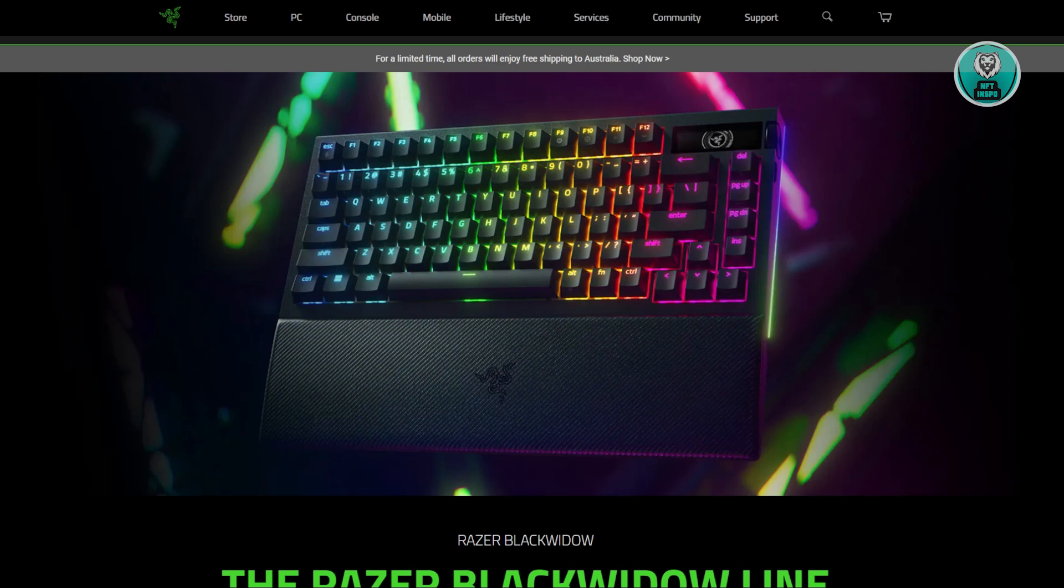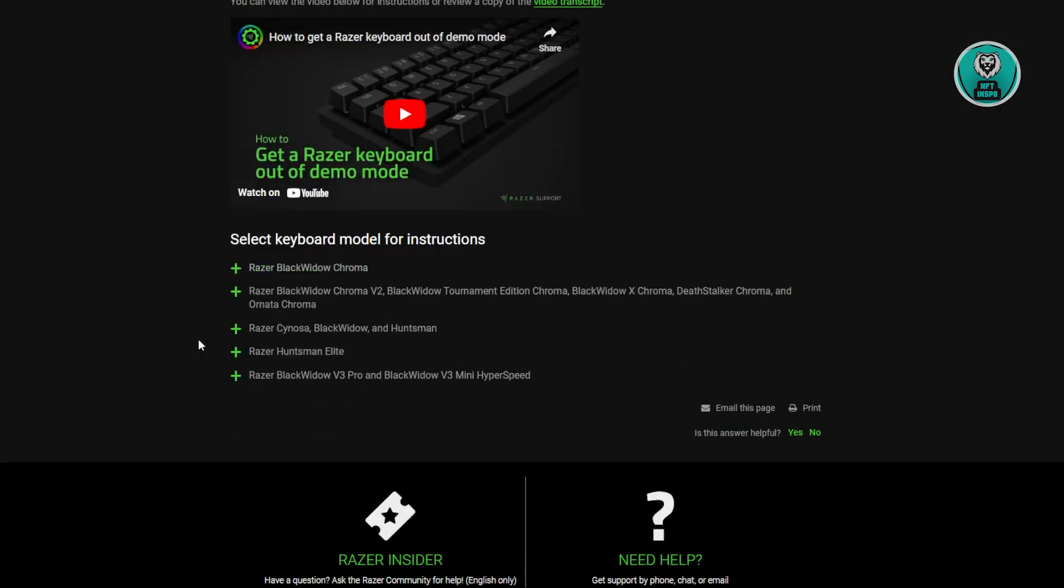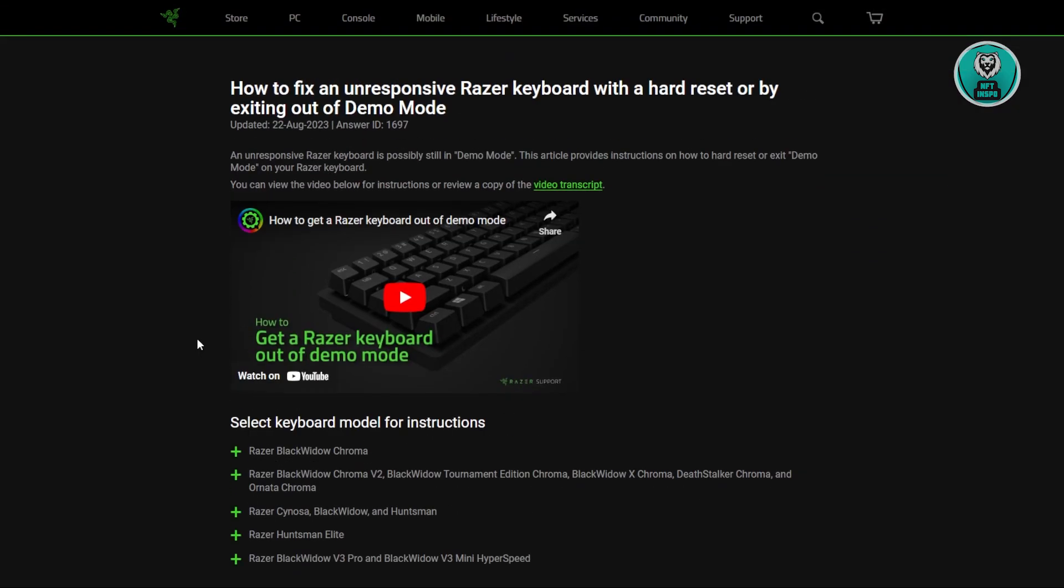You might be wondering how to reset your Razer BlackWidow Gaming Keyboard. Well, resetting it is fairly easy. We actually found this article from Razer Support, directly from their website.